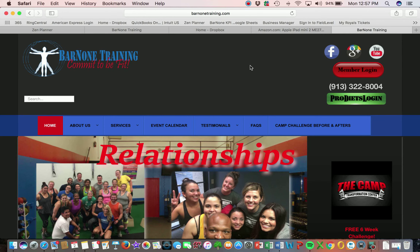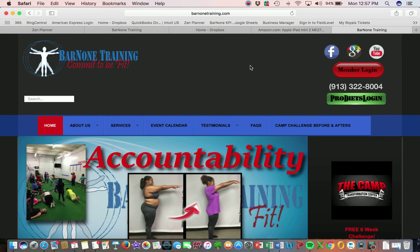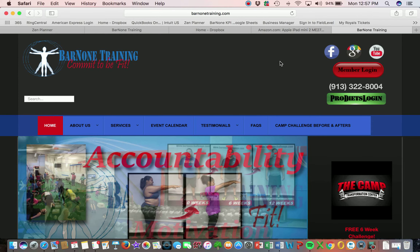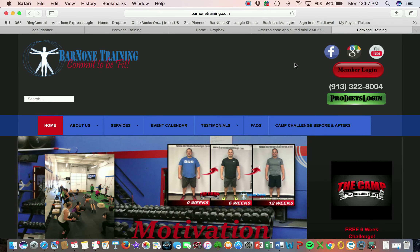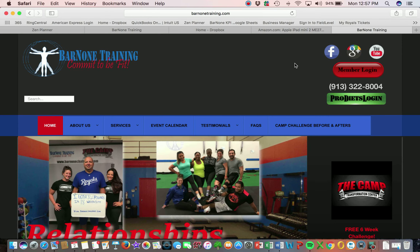Hi! In this video I'm going to show you how to register for your group training sessions with Bar None Training. We definitely recommend that you register for your sessions using the online link from our website versus using the member app. We've had some issues with the application, so this is the best way to make sure that you're reserving your sessions properly.